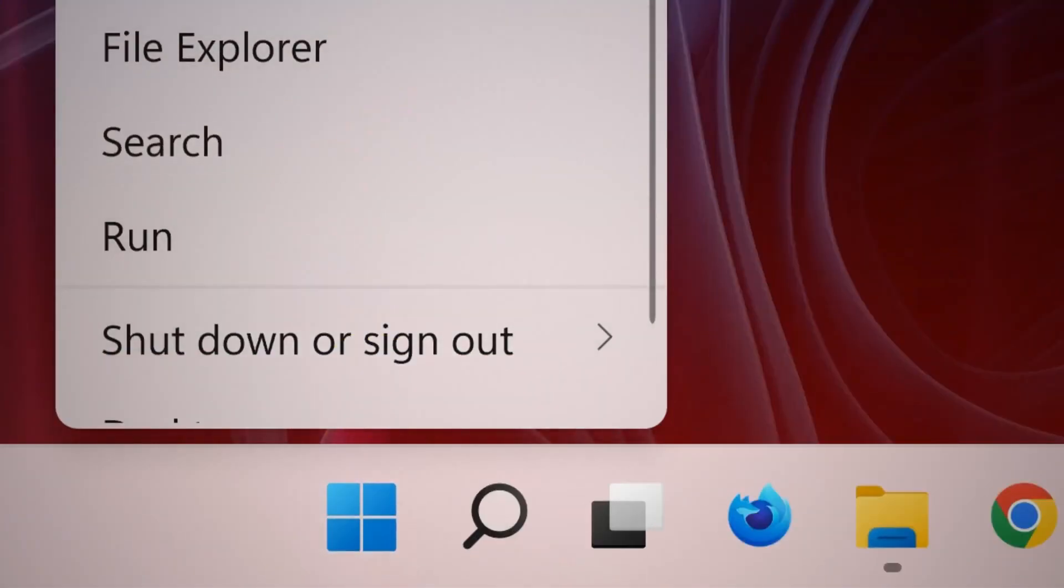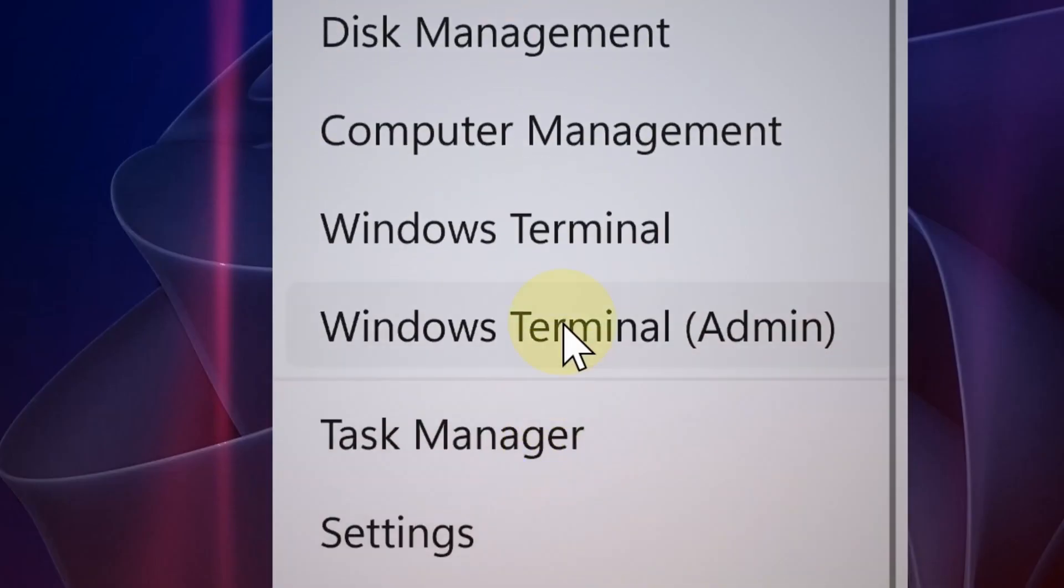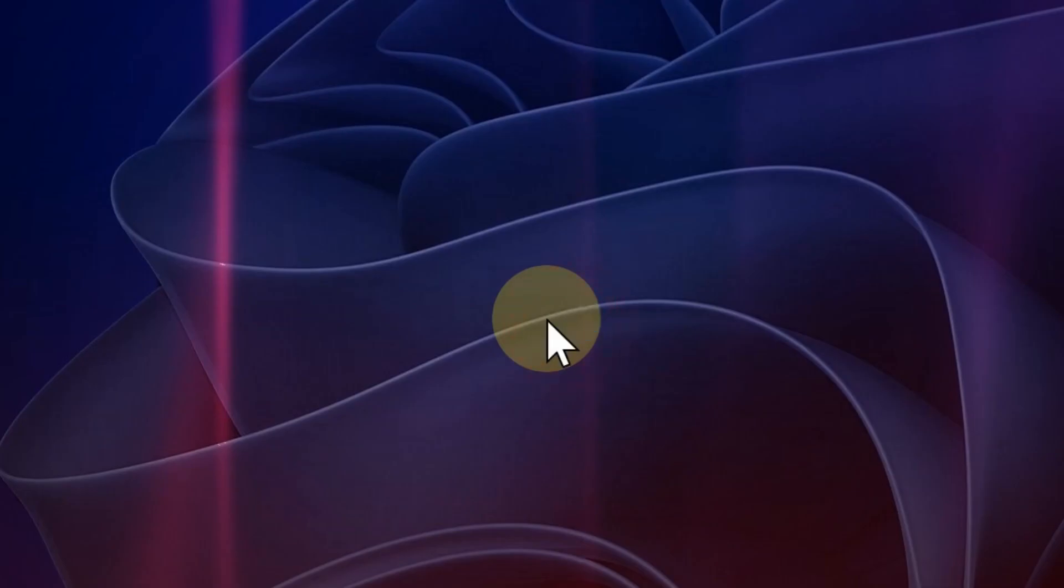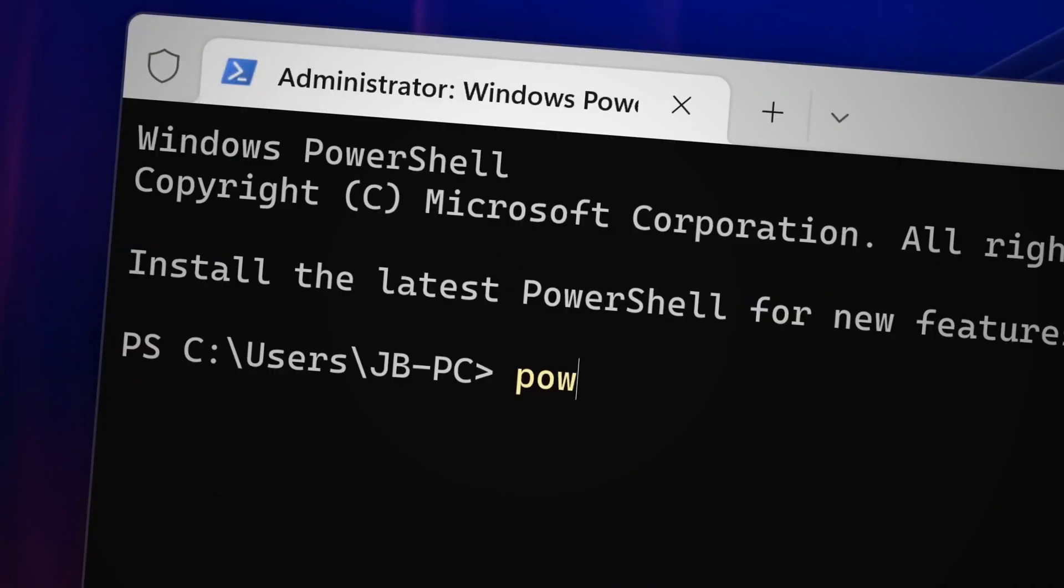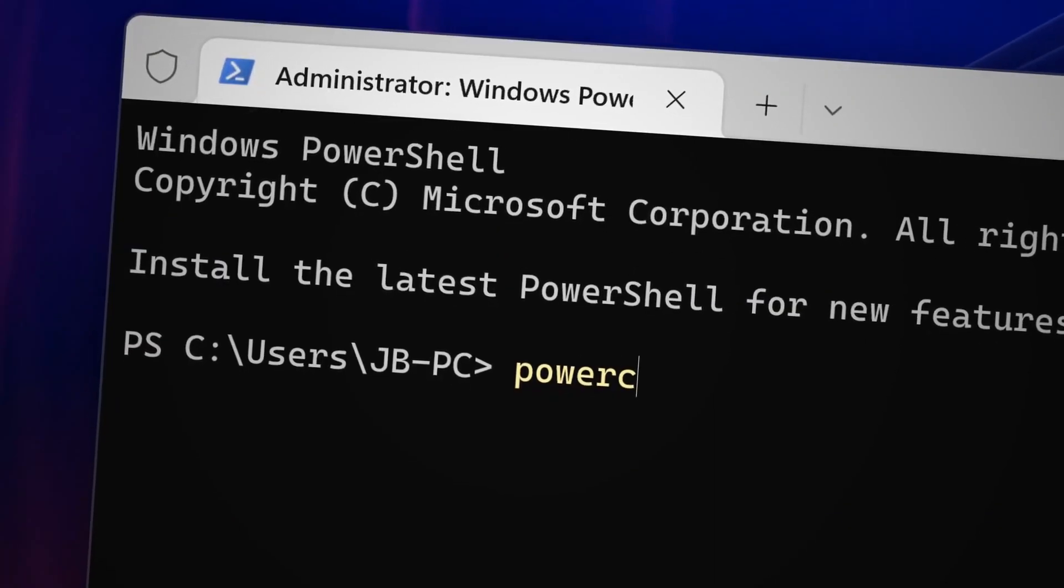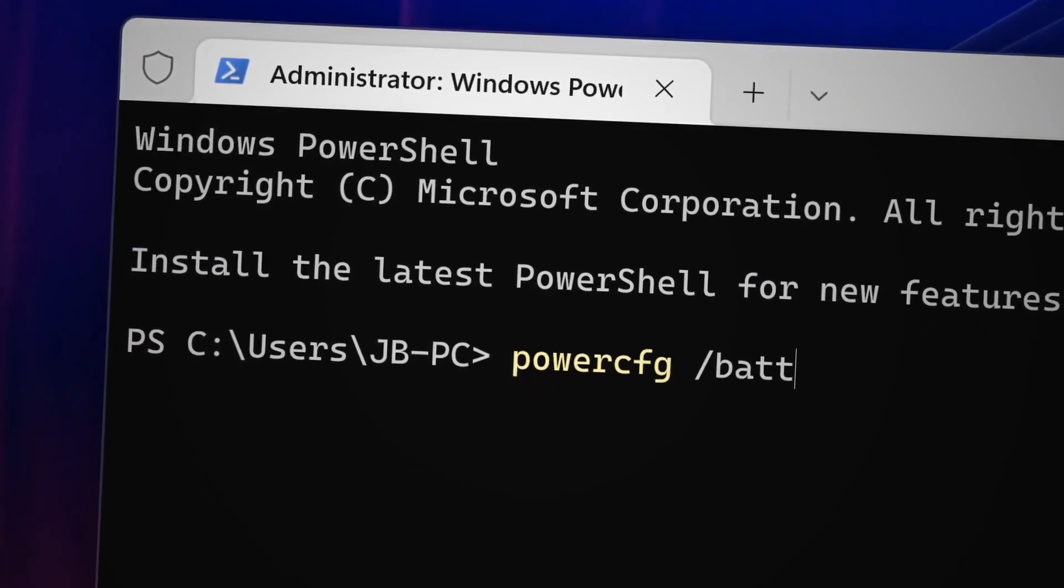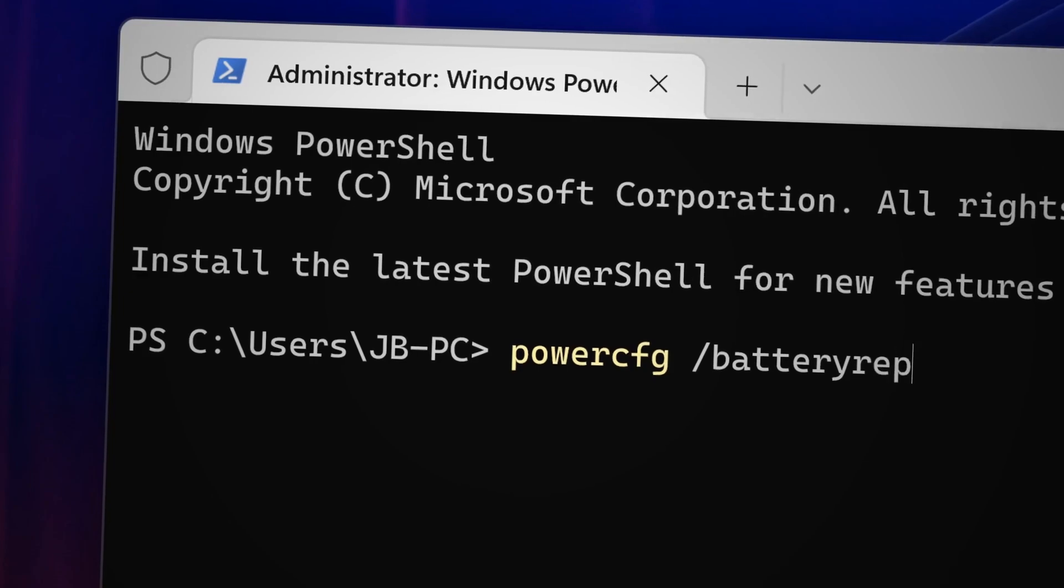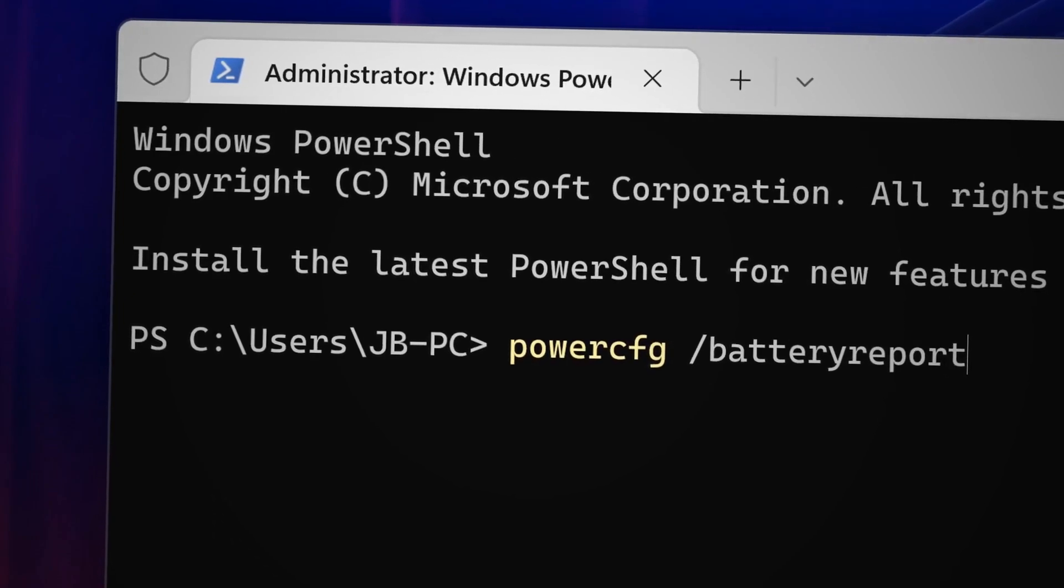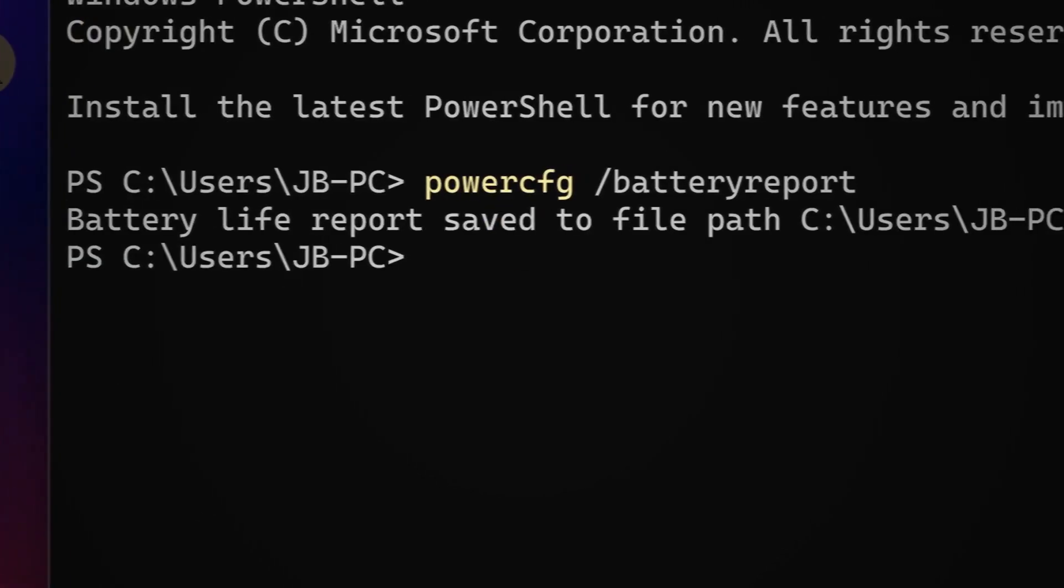Alright, the first thing to do is open the terminal app. So simply right click the start button and then select terminal and then from that point go ahead and type powercfg slash battery report and then there you go.